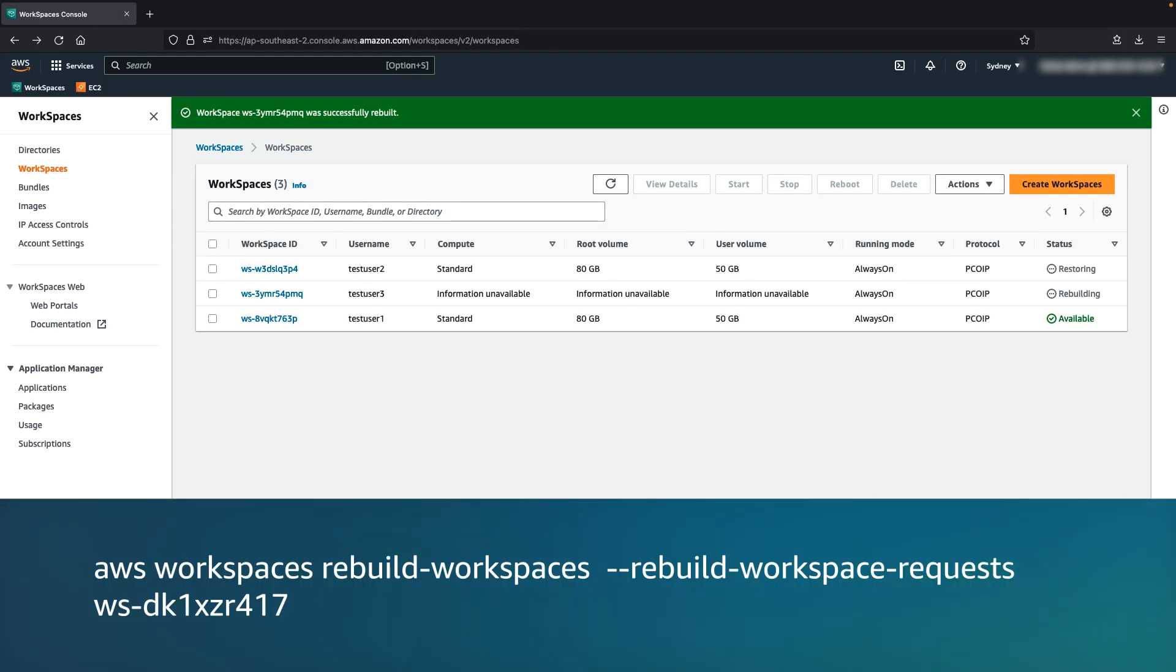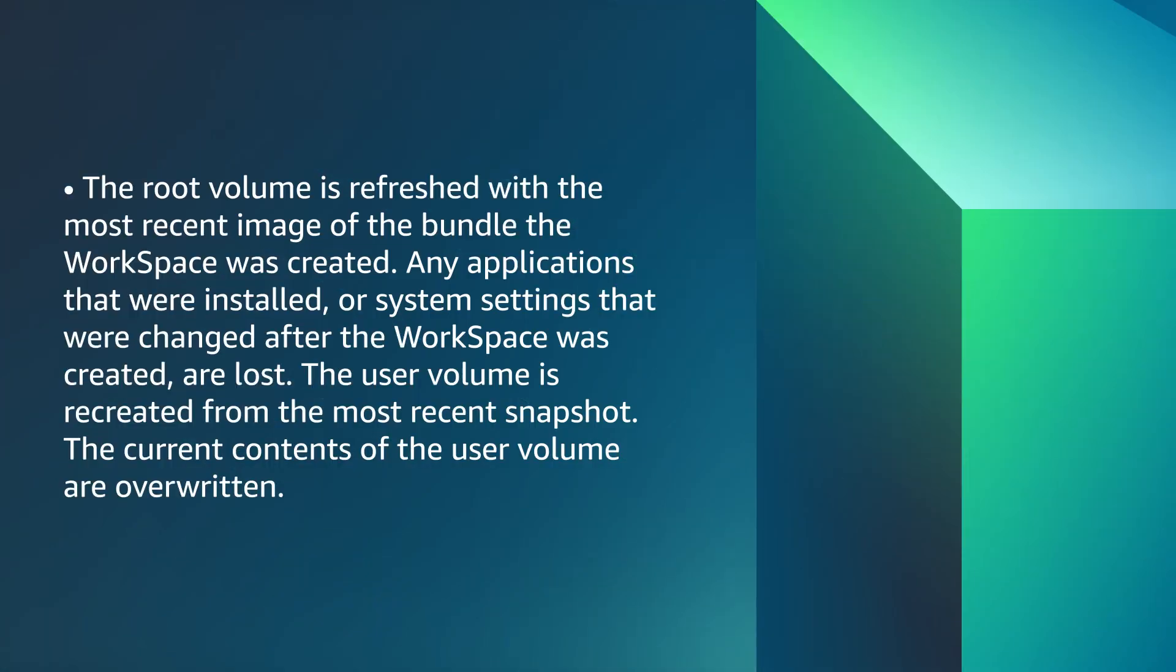Or you can rebuild the workspace using AWS CLI using this command. When you rebuild, the root volume is refreshed with the most recent image of the bundle the workspace was created. Any applications that were installed or system settings that were changed after the workspace was created are lost. The user volume is recreated from the most recent snapshot. The current contents of the user volume are overwritten.